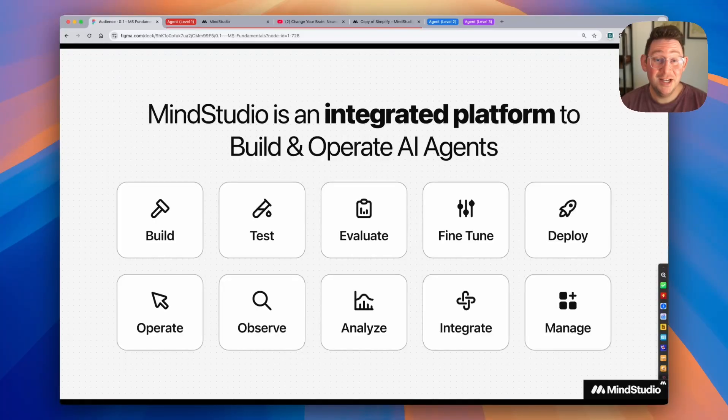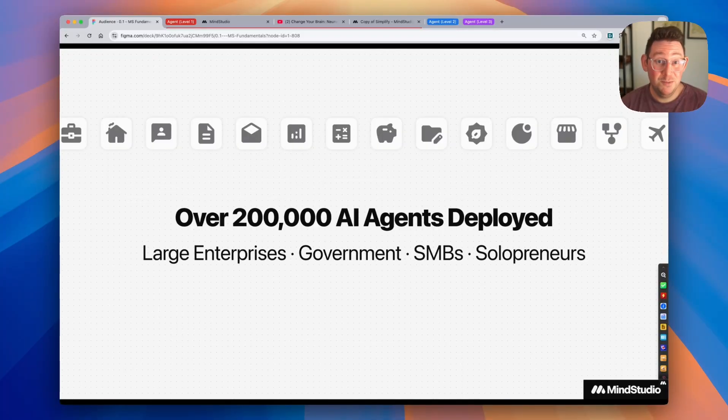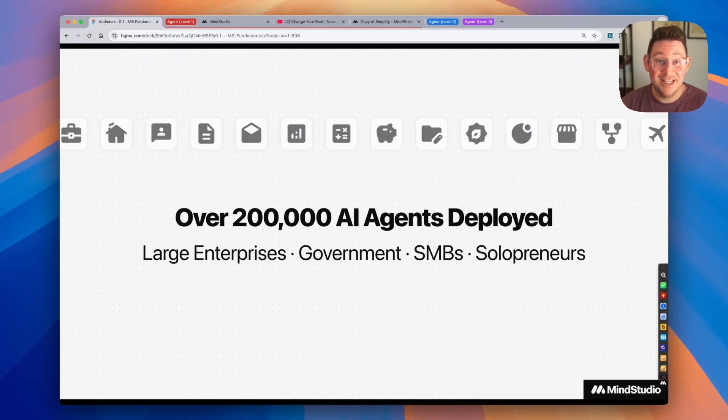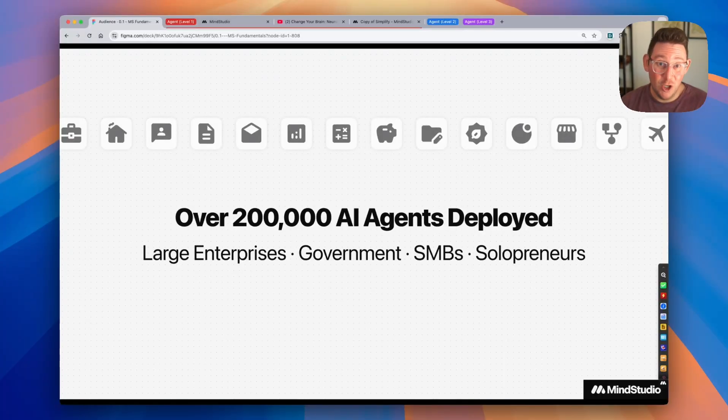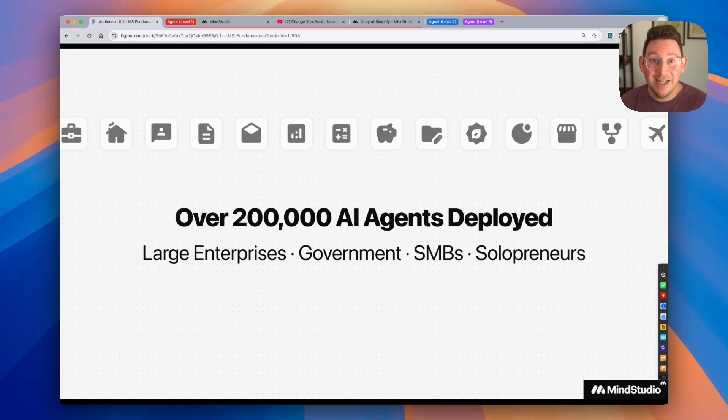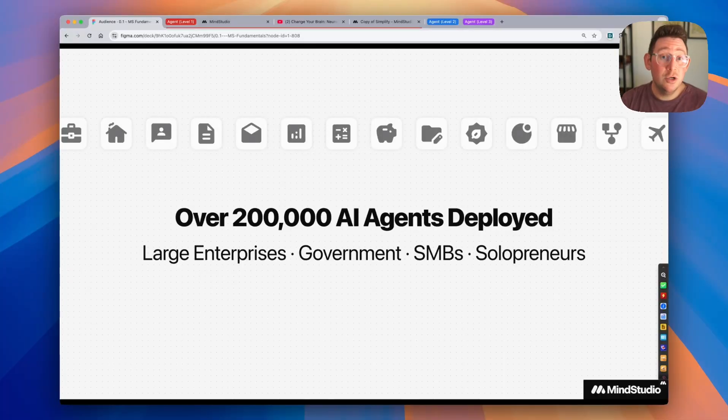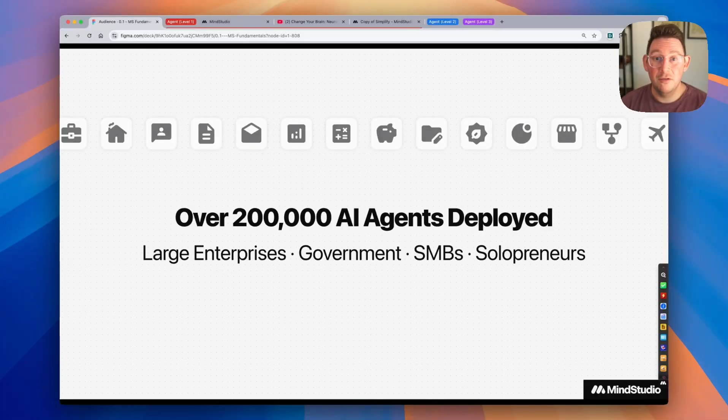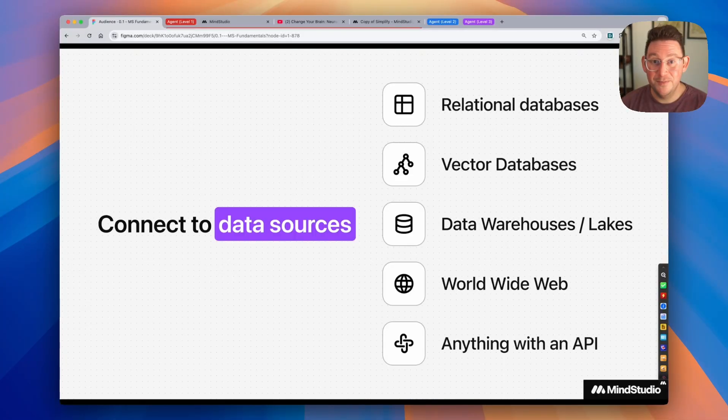The other thing to note is that you're not the first people here. In fact, there have been over 200,000 AI agents that have been deployed across large enterprises, across government entities, across small businesses, and solopreneurs and individuals are creating AI agents to make themselves more productive and make their lives better.